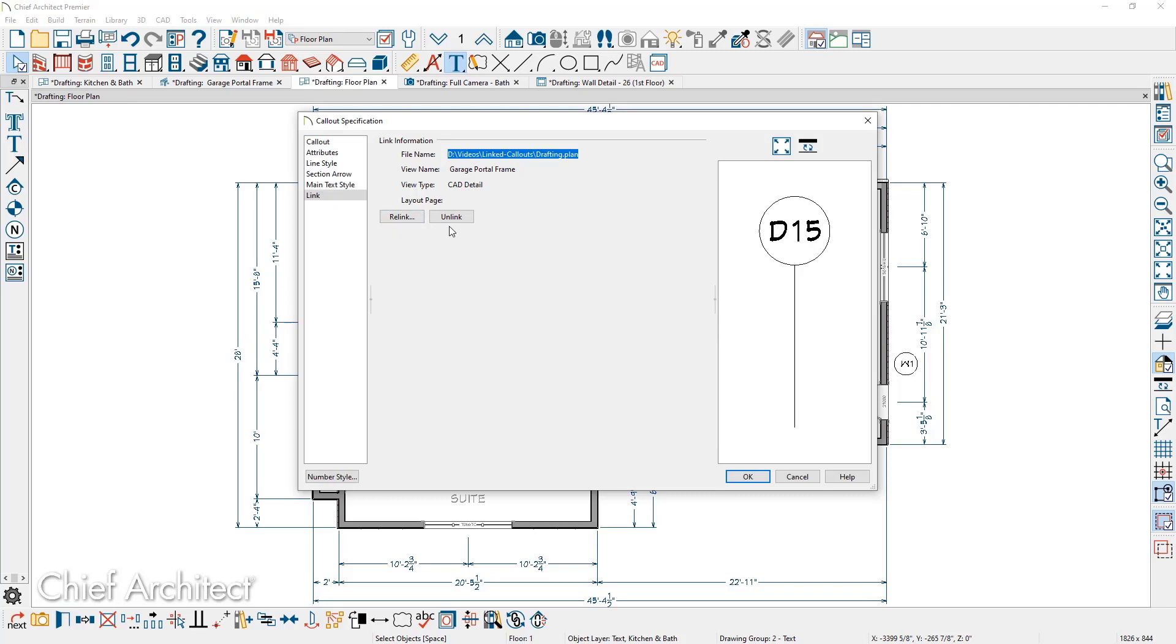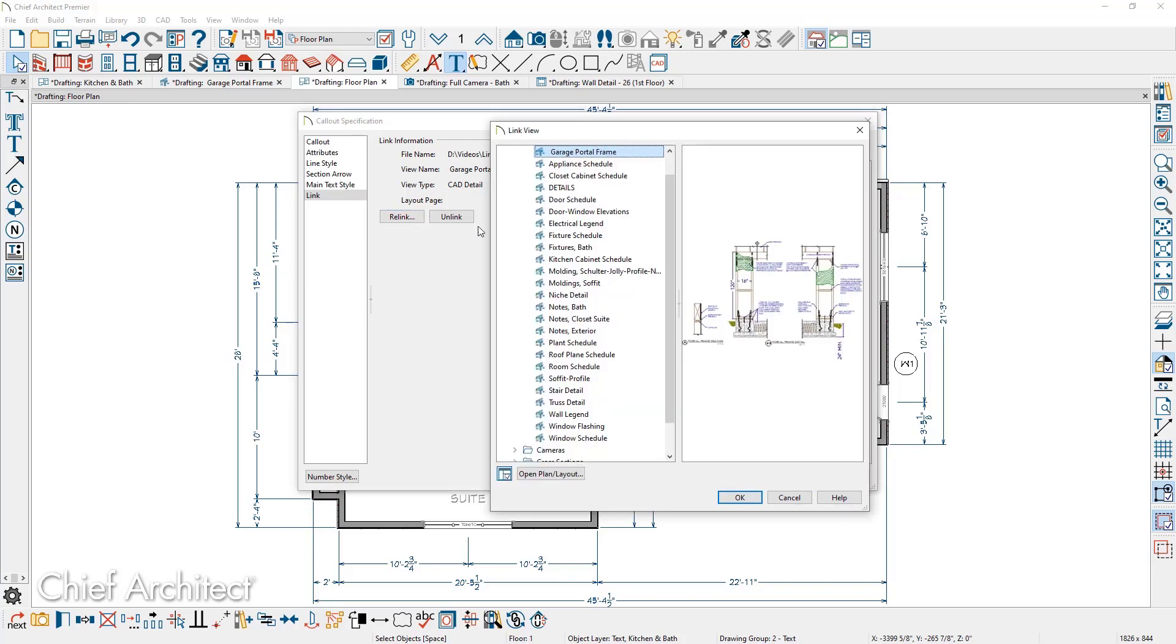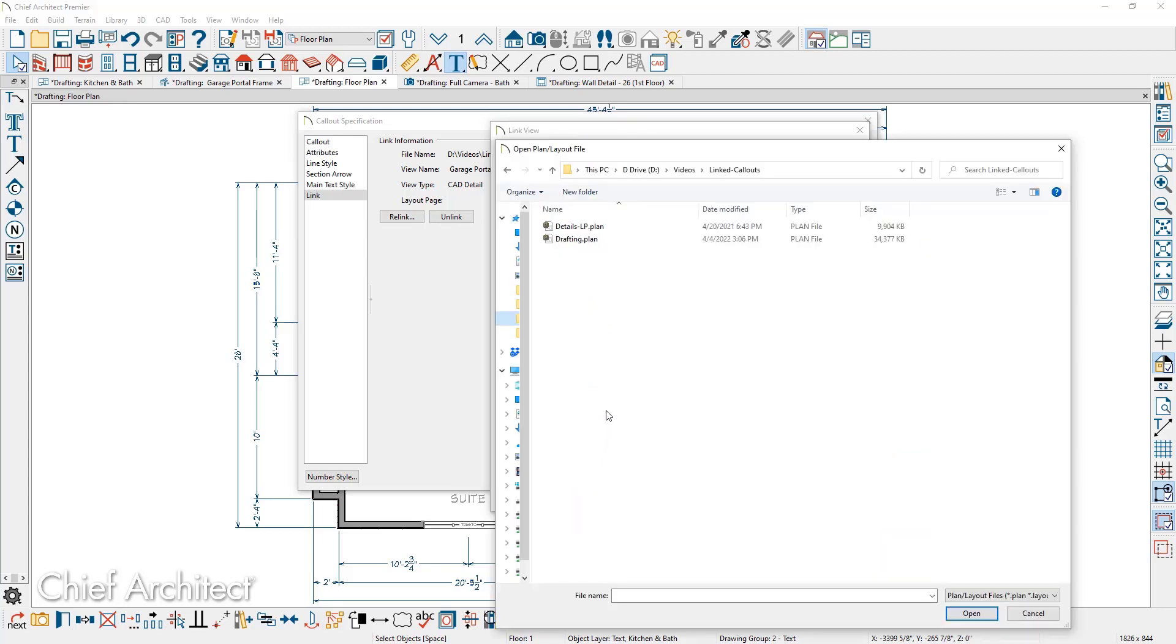If I want to relink this to an external file that's not in the current file I have open, I'll choose the relink option. And towards the bottom of this panel is open plan or layout. At that point, I'll go ahead and browse out, find the plan I want to link to.